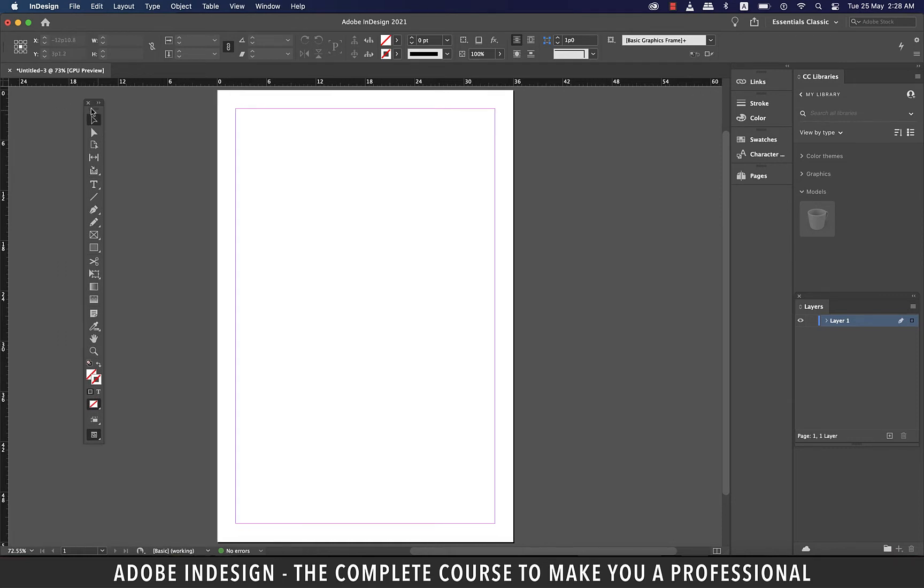And this grey area around the document is called the pasteboard. You can put objects that you might need while you design on the pasteboard, but that will not be printed.